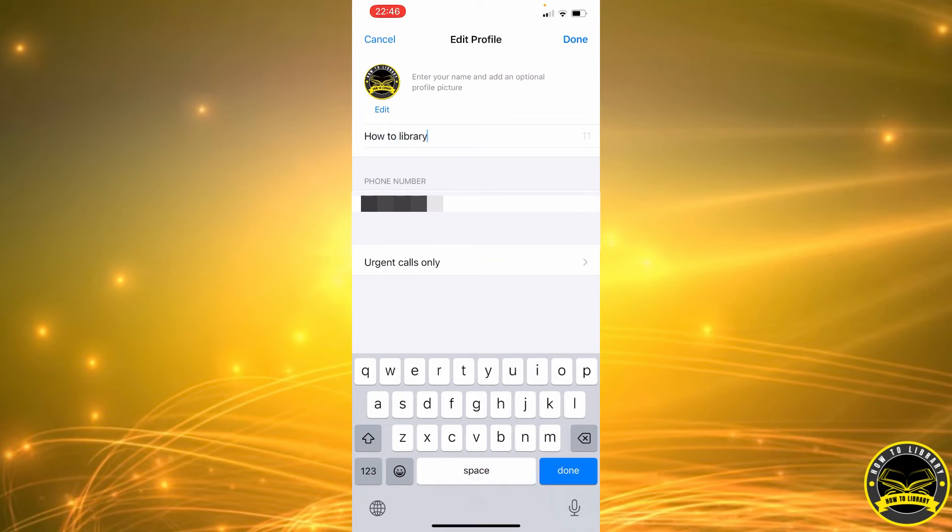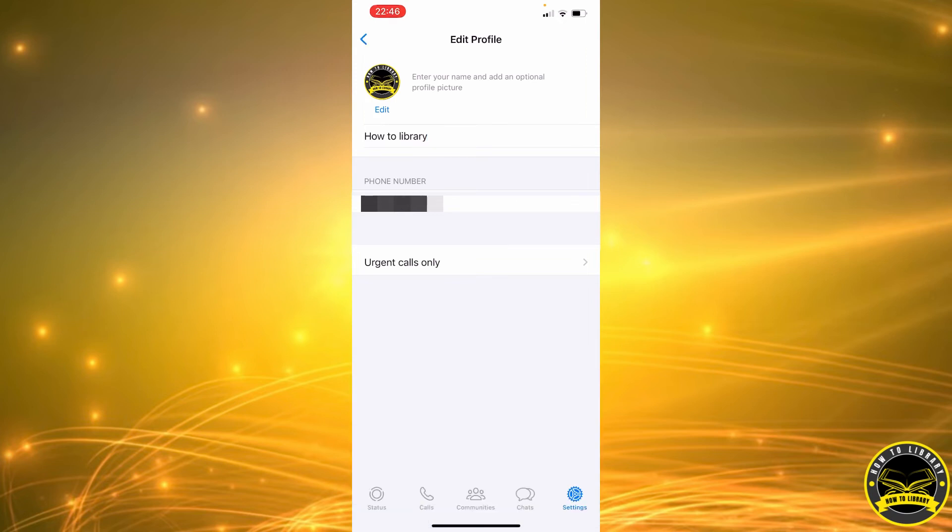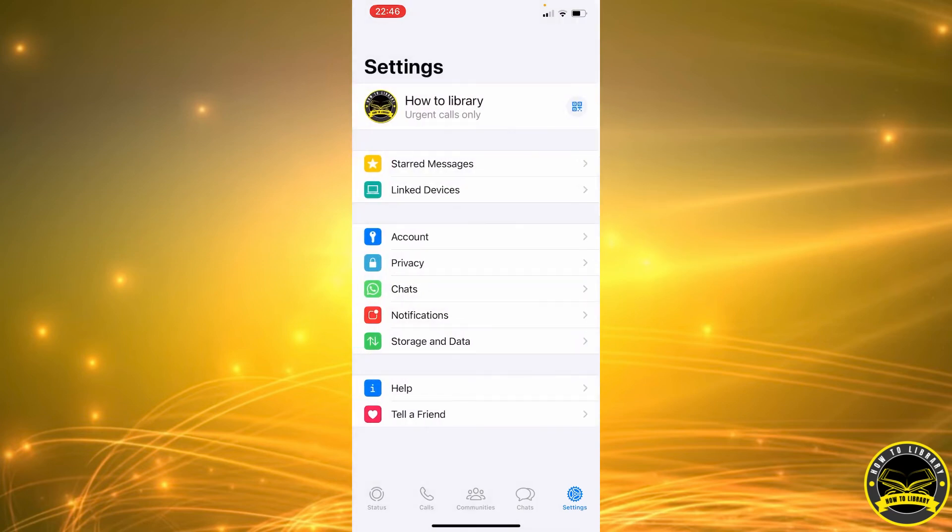When you're done, you're just going to click on Done in the top right corner. Now we're going to go back, and as you can see, our name has been changed. That's how it's done.